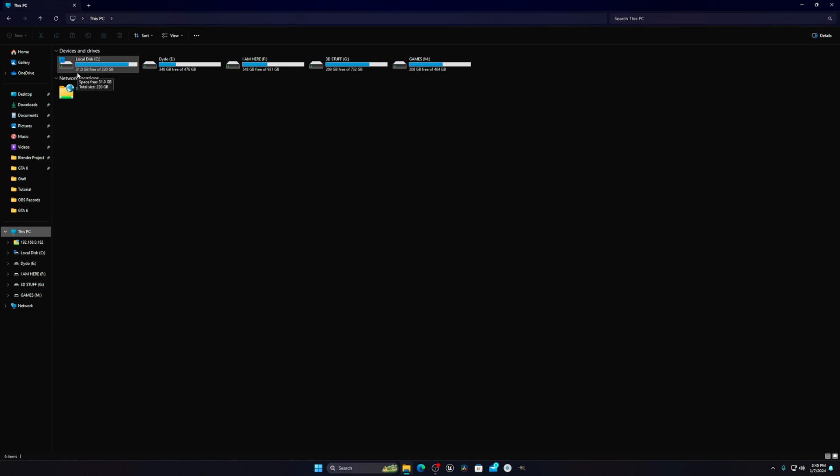I highly recommend you go to that folder and remove those files because they don't do anything useful. They just save your cache files, log files, and everything. It's better to remove them to free up some space on your local drive C.